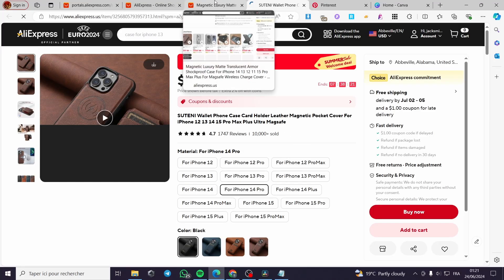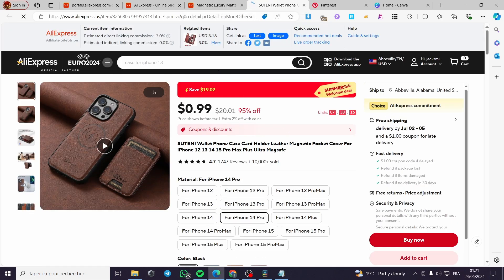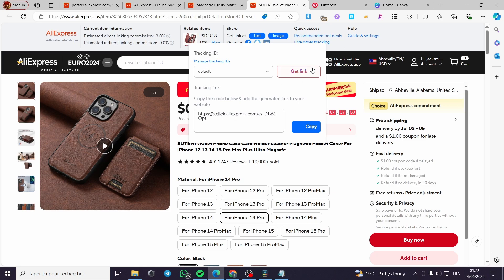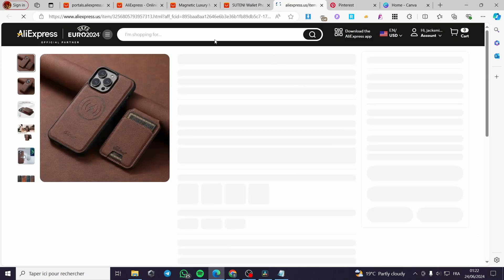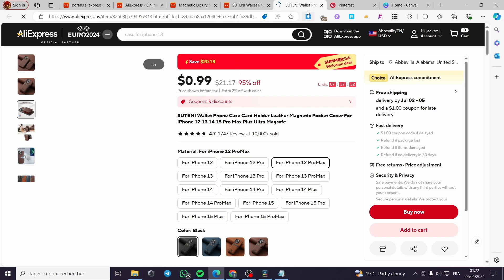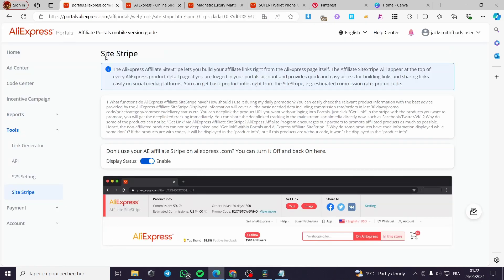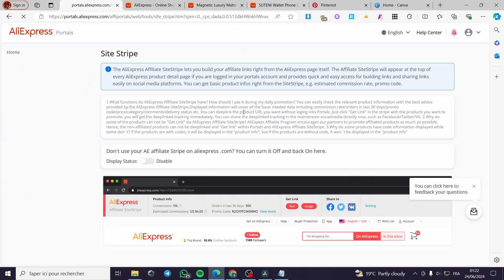Select a product — here we have a related item with the estimated direct linking commission shown. Under the Site Stripe bar you have Share options: Images, and Text. You can share the affiliate link directly to Facebook, Twitter, or VK. Click on 'Text', then click 'Get the Link', and it will generate the link. Click 'Copy' and you have your affiliate link, which takes you directly to that phone case.